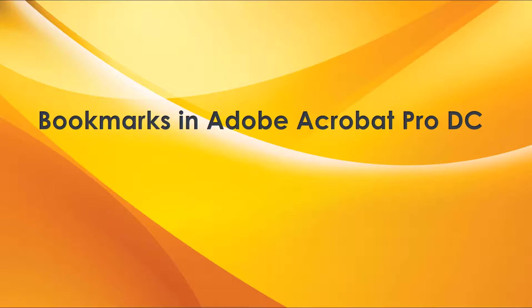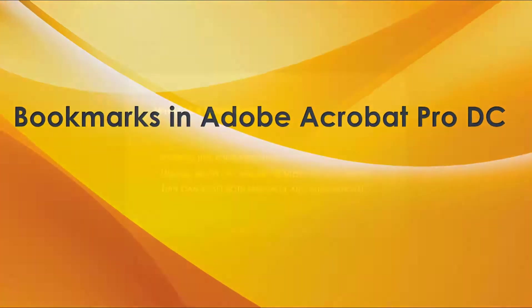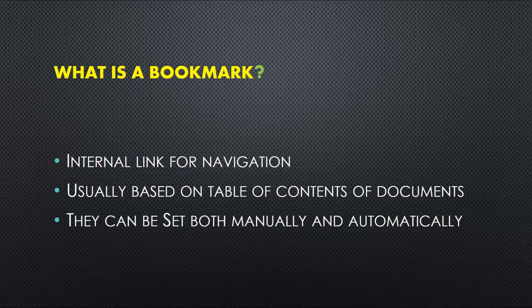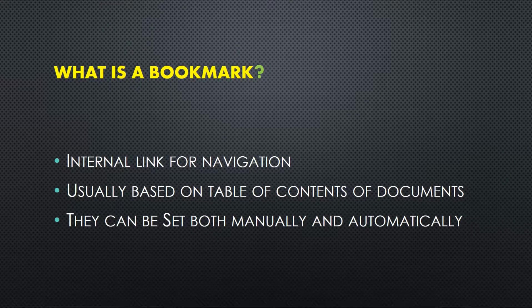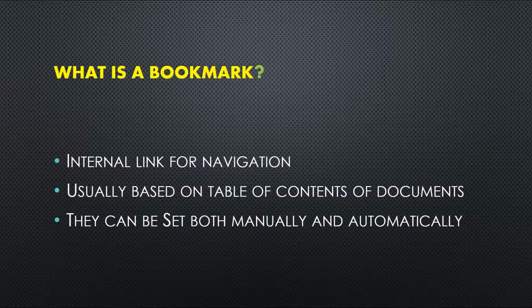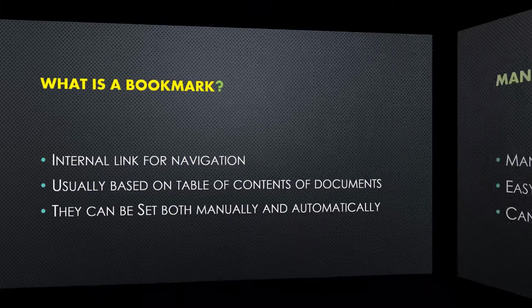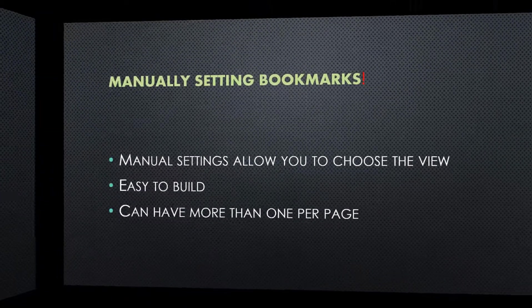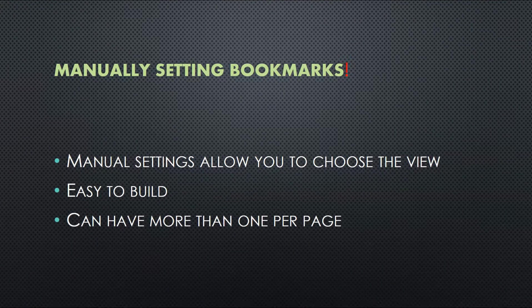A bookmark is an internal link in a PDF file that goes to a document page view that you choose. This can be helpful for those using the keyboard to navigate the content of a PDF file. Typically, bookmarks are generated automatically during PDF creation from the Table of Contents entries of documents created by most desktop publishing programs.